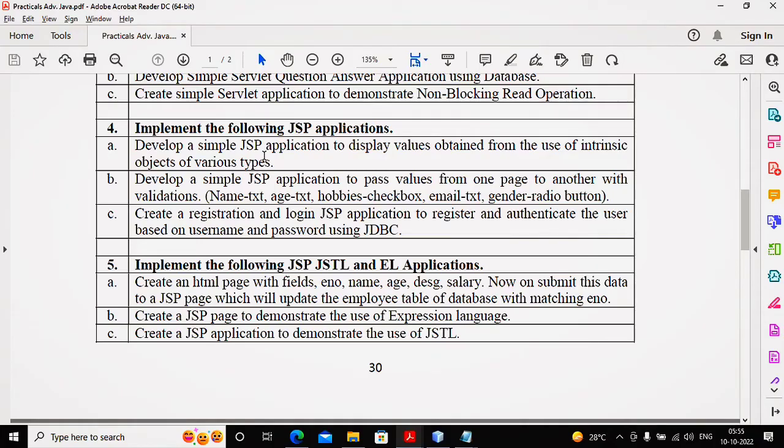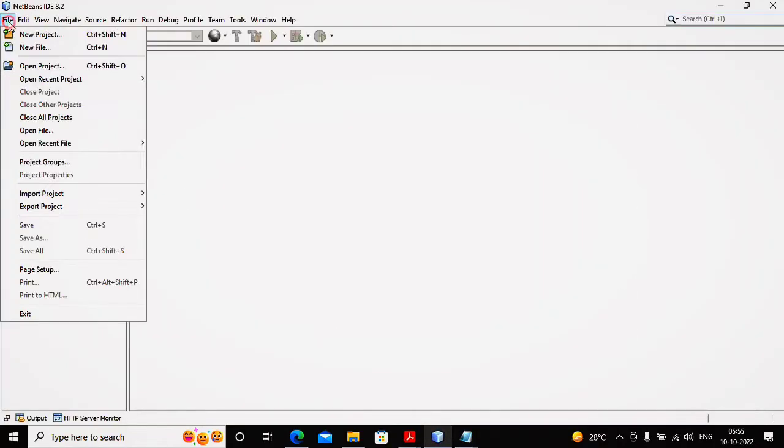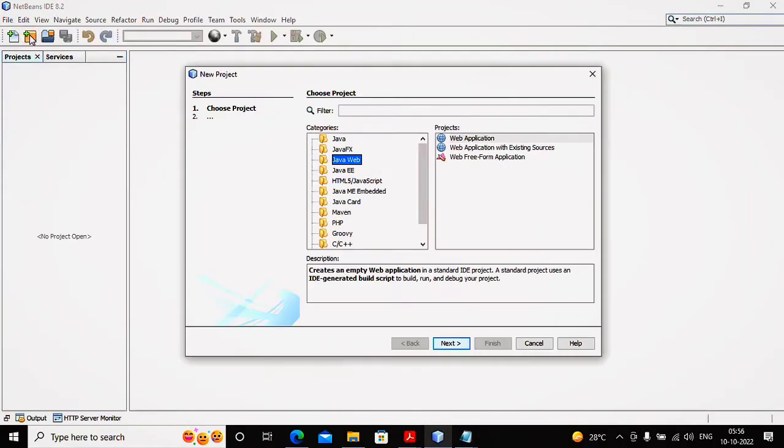Let's try to work with this program. I'm going to File, selecting New Project, creating the web application.